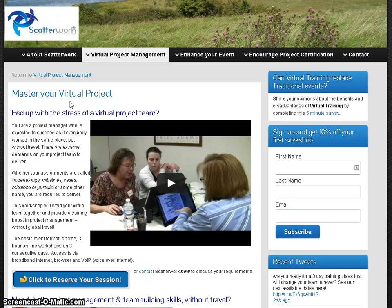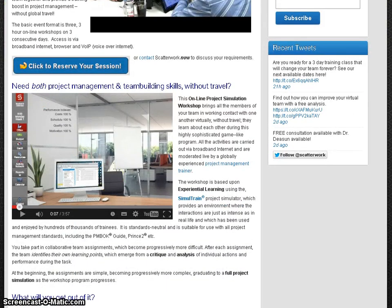A project like that really needs a structured way of getting going, and that's what we're offering here. We're using a project simulator with an interface like this, called Simultrain. It's been used by about 150,000 people and is very well regarded.